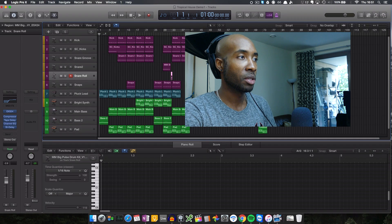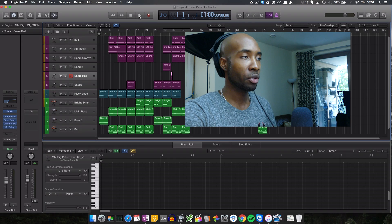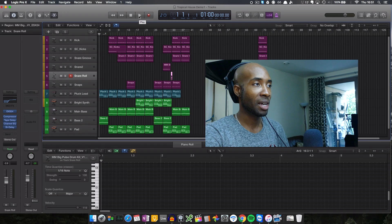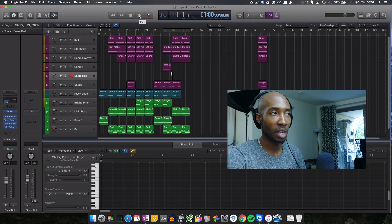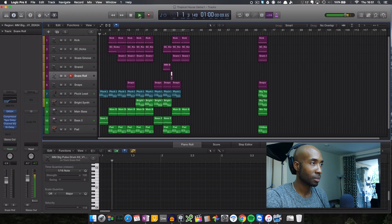So what I'm going to do now is just do a play-through and let you have a quick listen to this.